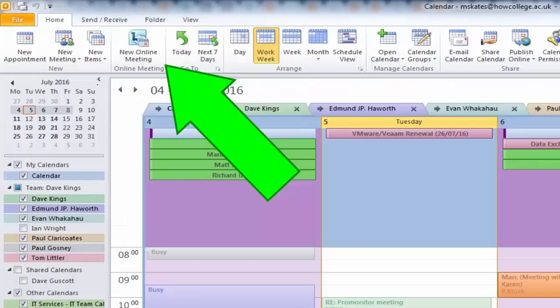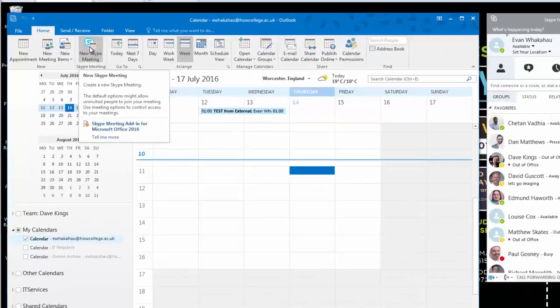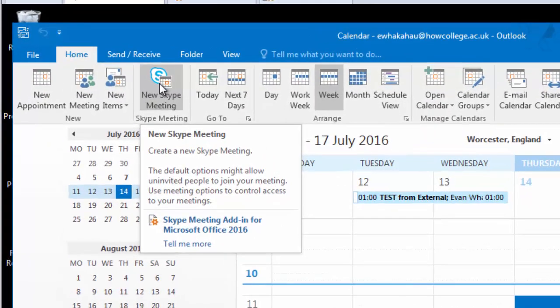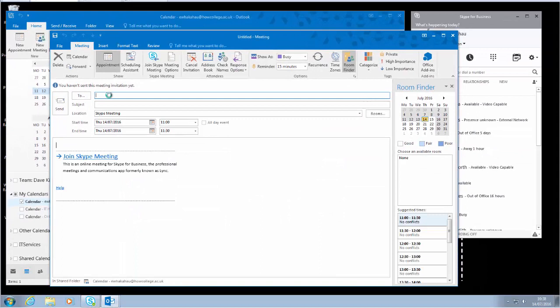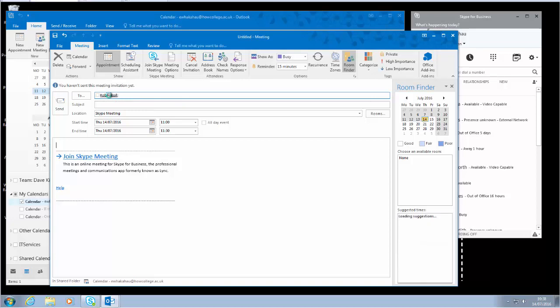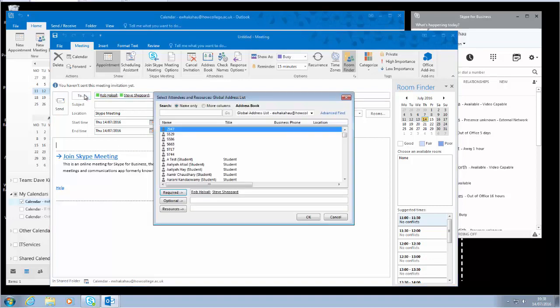This is Outlook 2016. I've selected Skype meeting and I'll add some recipients in there. It's my global address book if I'm not sure about spelling of someone's name.